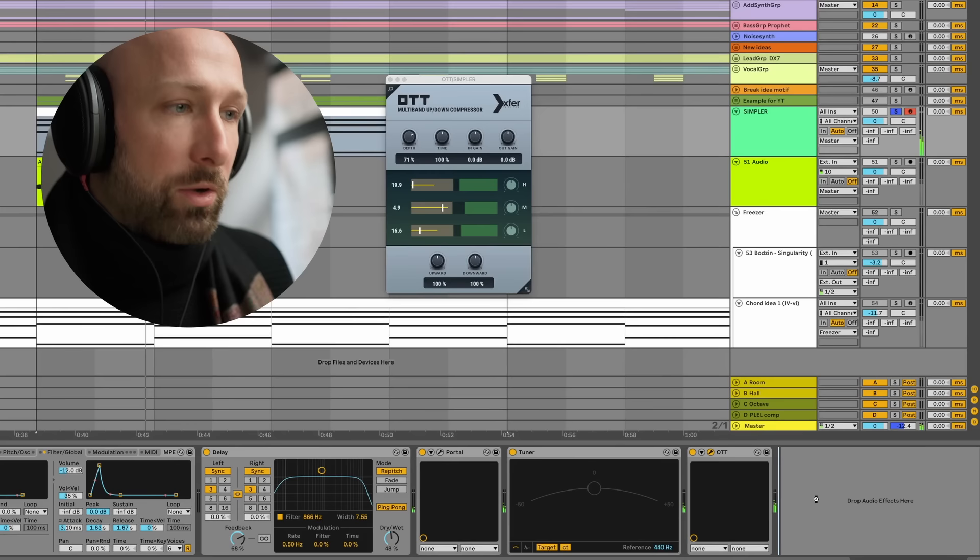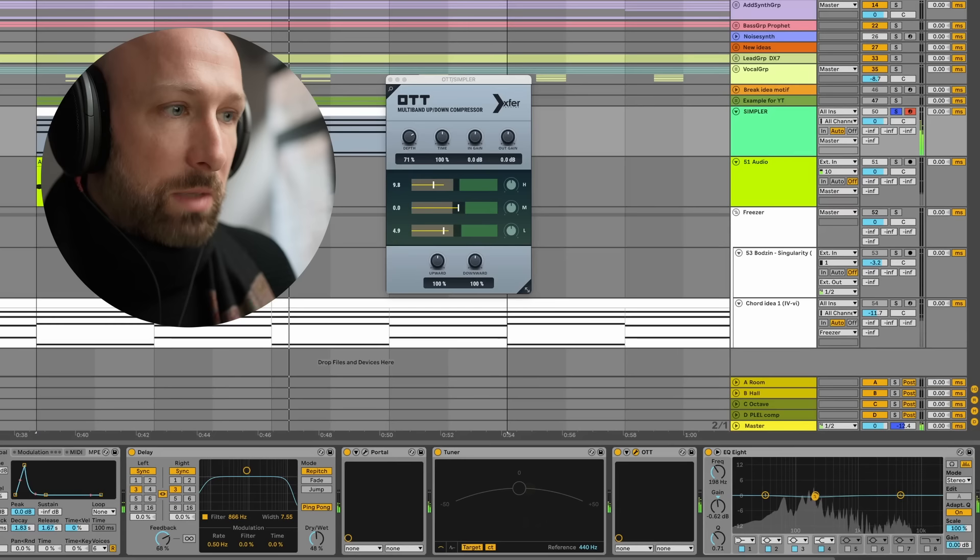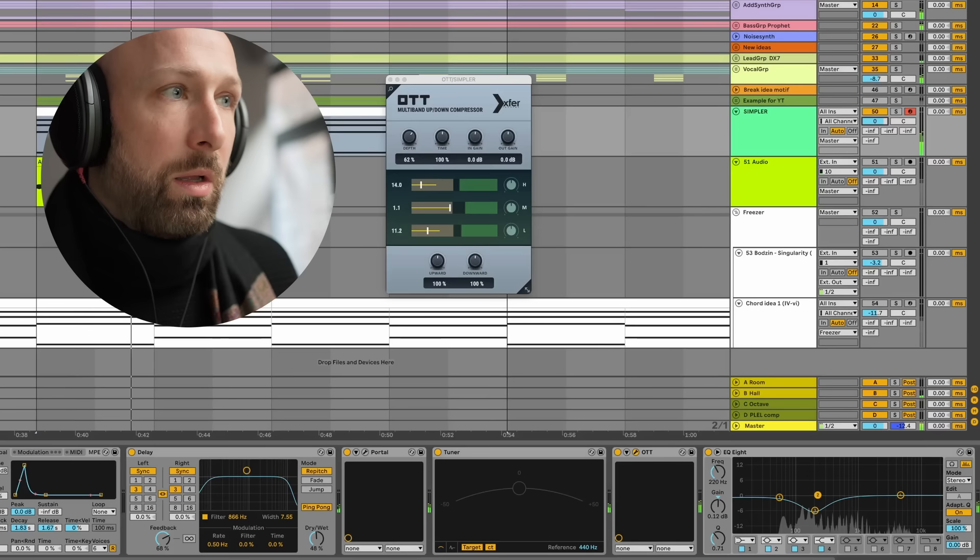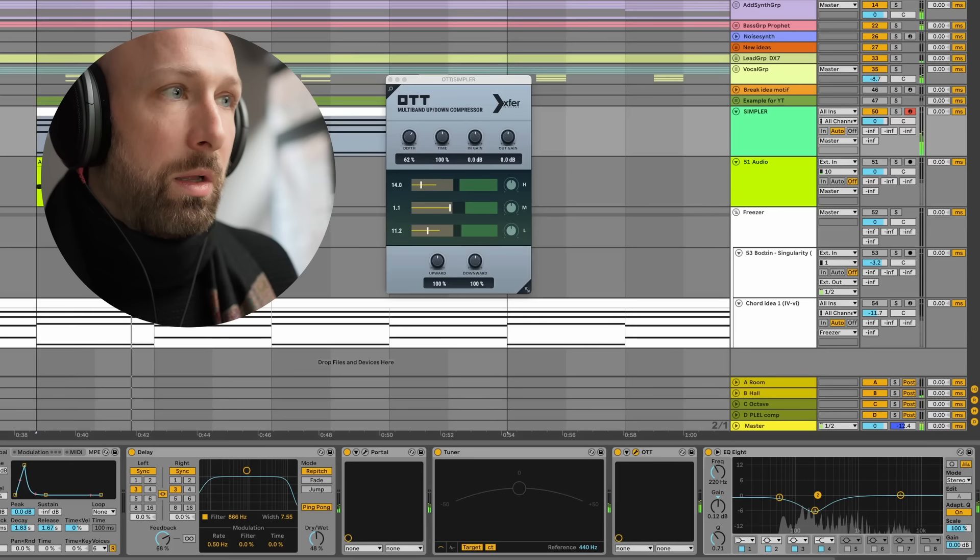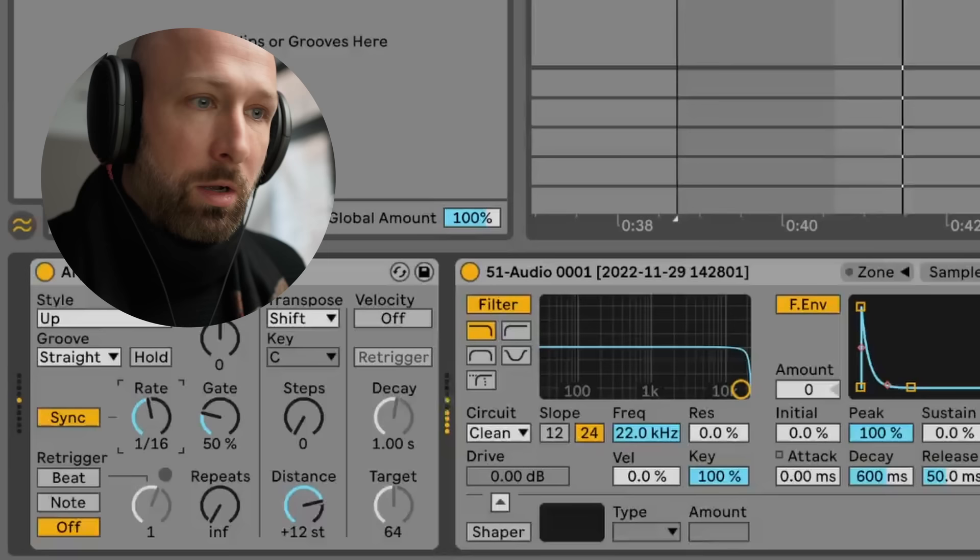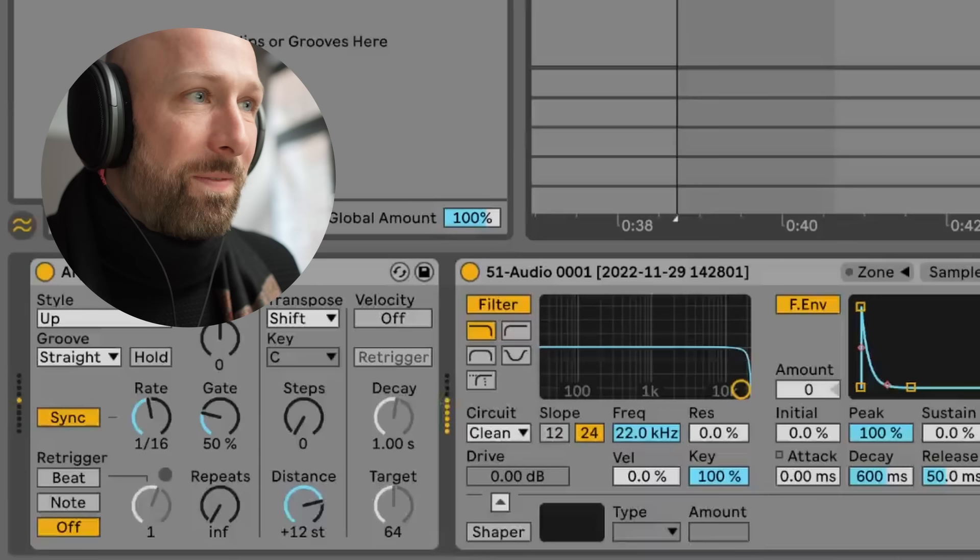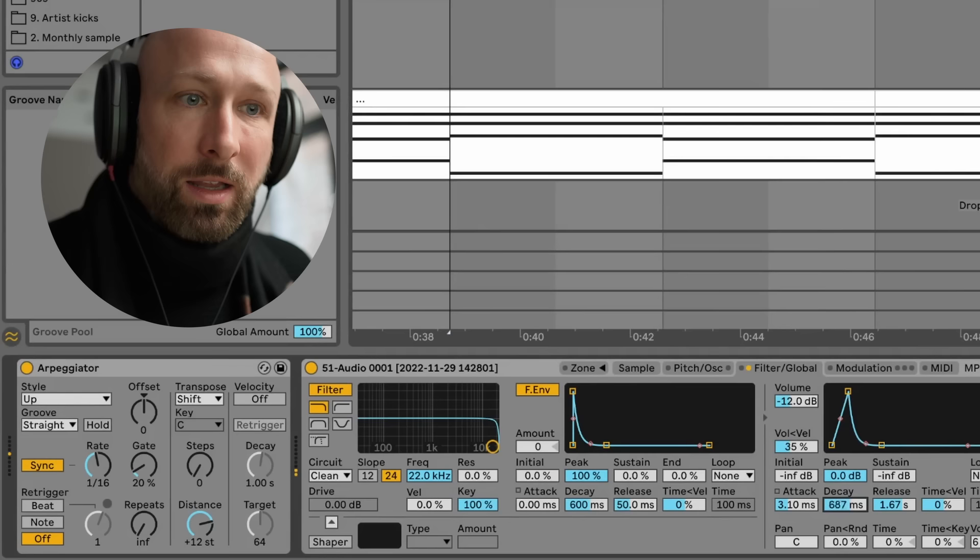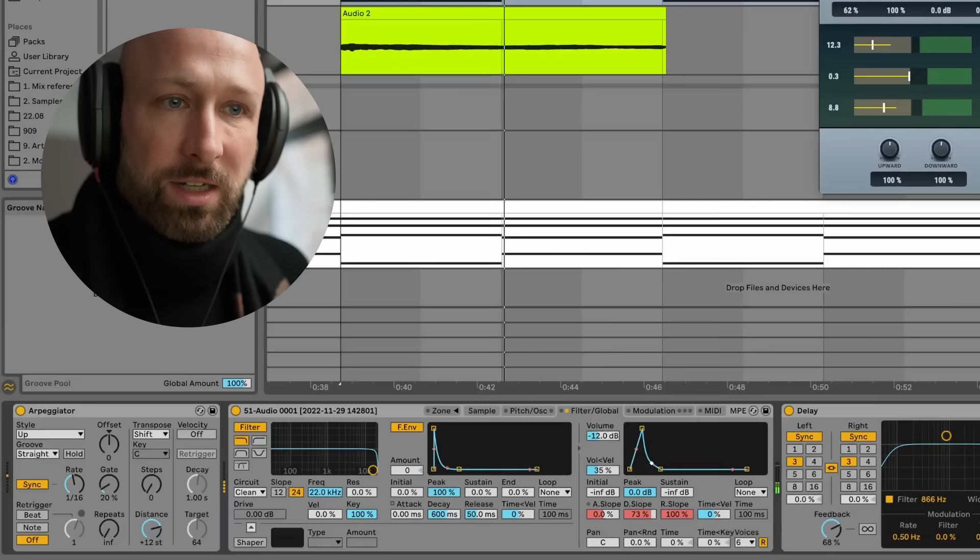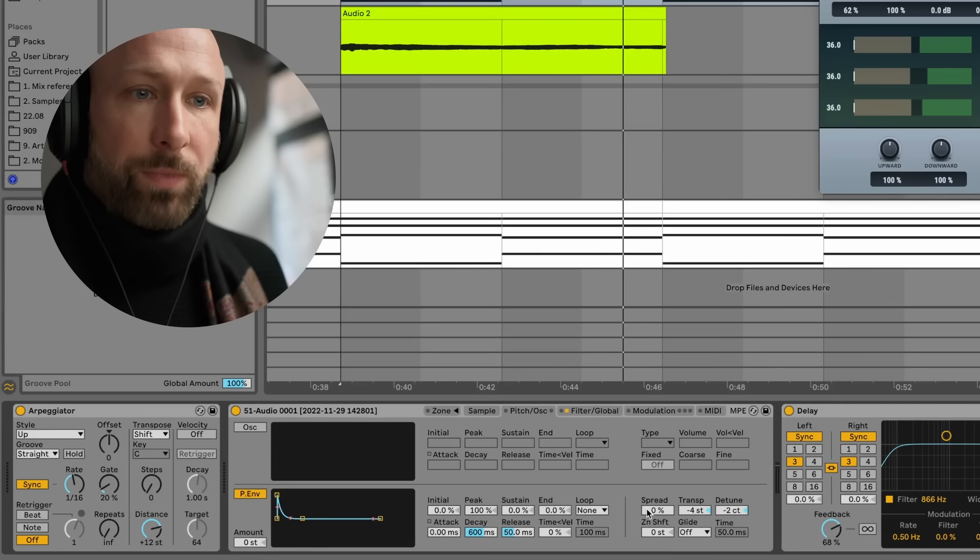Then all you gotta do from here is EQ out some of the more obnoxious frequencies. Oof. I know that OTT is really doing crazy stuff. And then inside of the track. Awesome. You can even put an ARP on there. You can do anything with it that a synthesizer can do. Whoa. That's pretty crazy. Let's make it even tighter. Look at that.